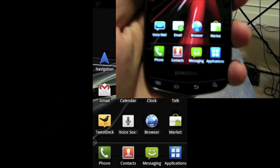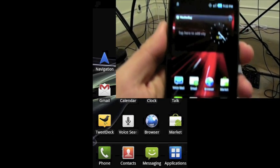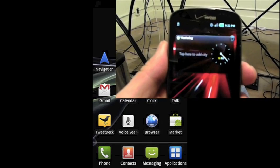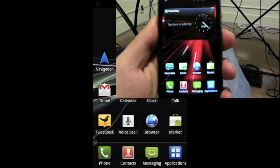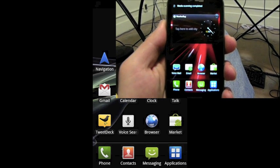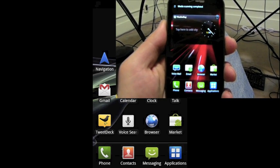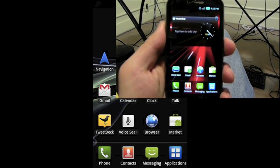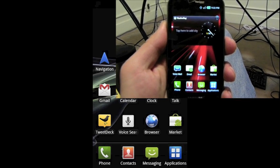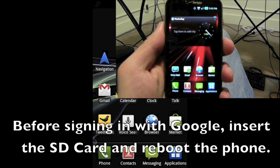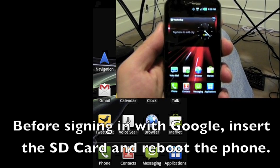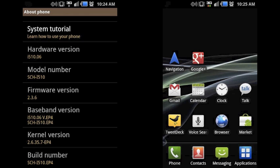After a while, it'll fully boot up and once it gets to the point where it wants to have you log in with your Google account and so forth, you can go ahead and turn it off and put the SD card back in and then power it up one more time